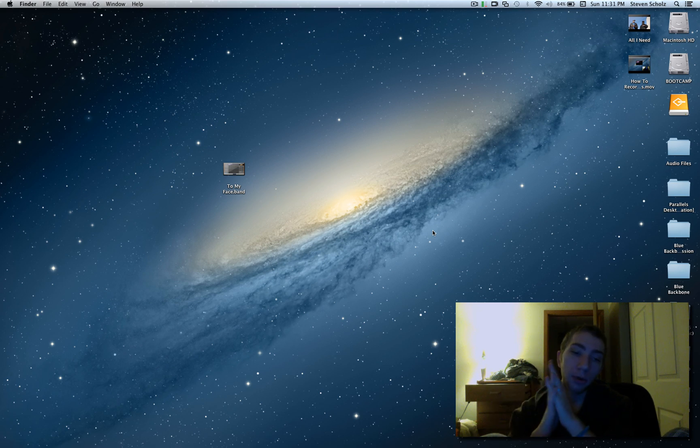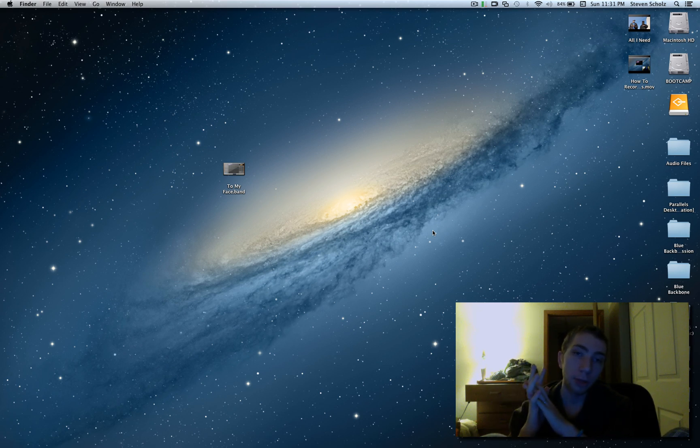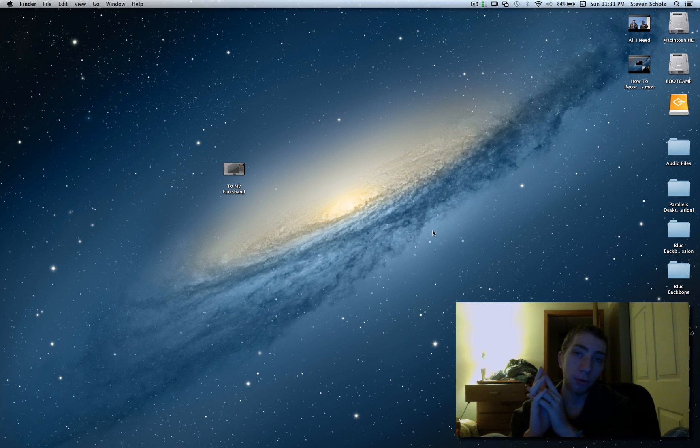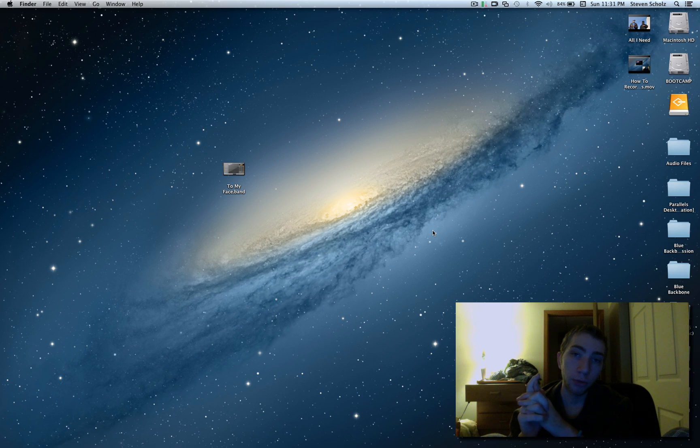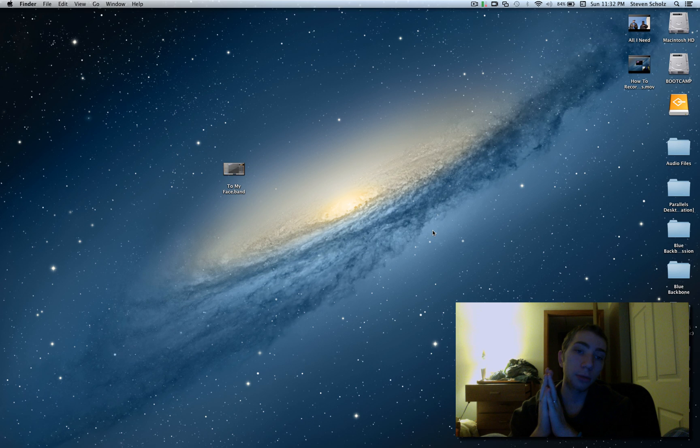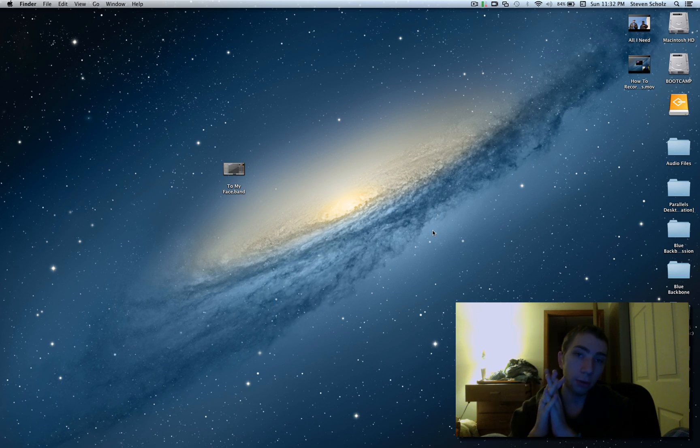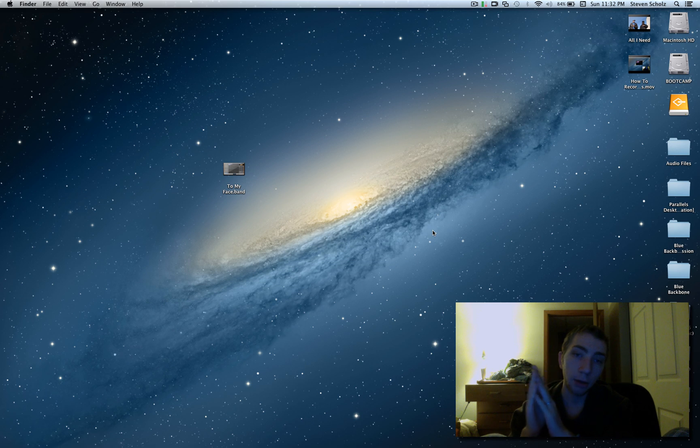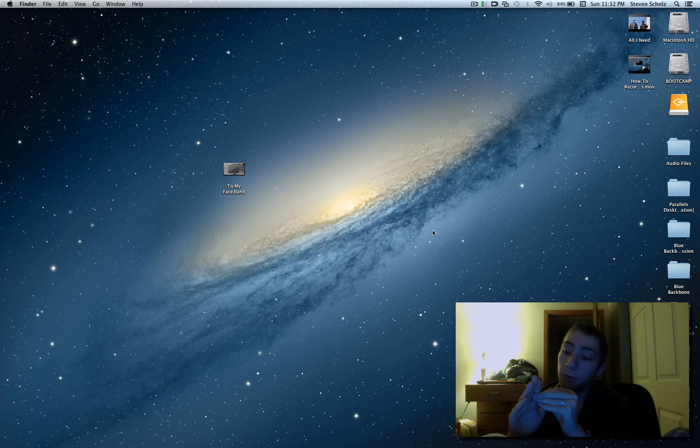Hey guys, doing another video here. I'm going to be showing you how to pretty much get your GarageBand file to Pro Tools.